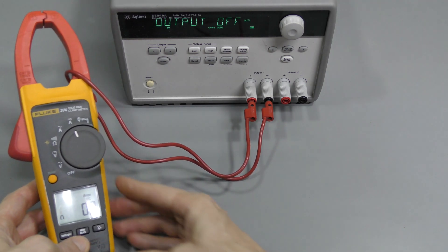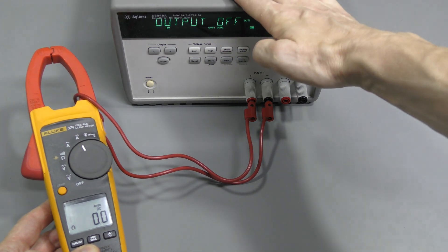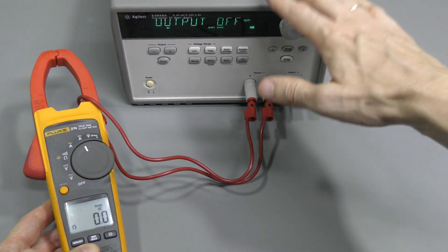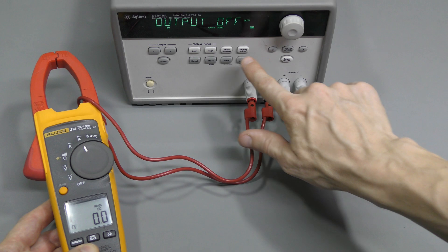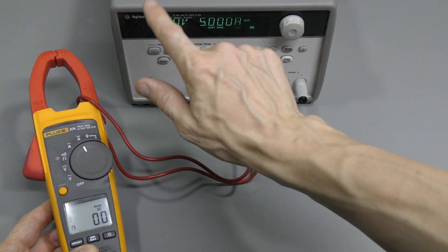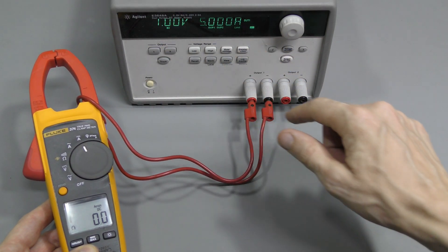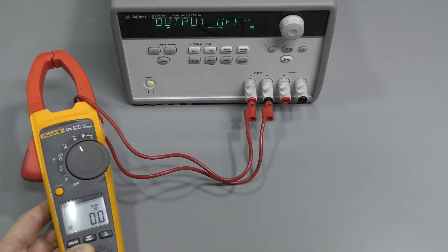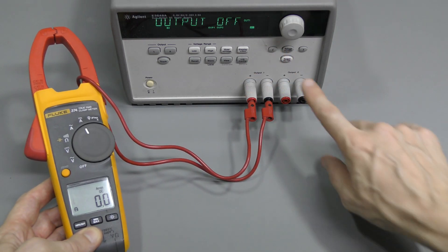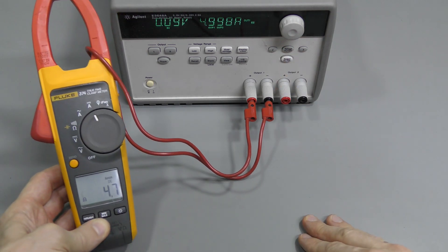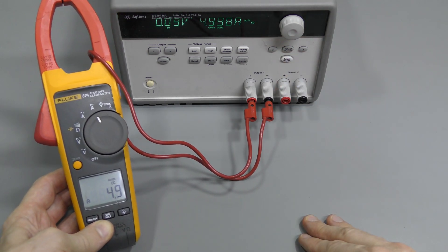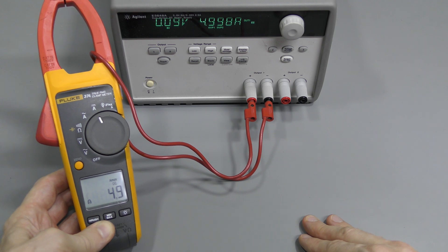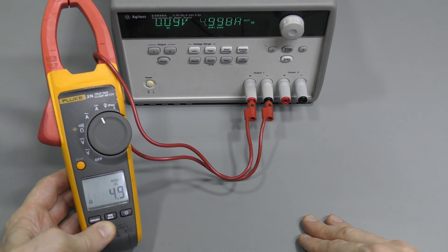And here we have this Agilent lab supply, which can go up to 5 amps. So I set the output to 1 volt 5 amps. It will dump about 5 watts into this poor cable. So let's turn this on, and here we are, about 5 amps, no problem at all.